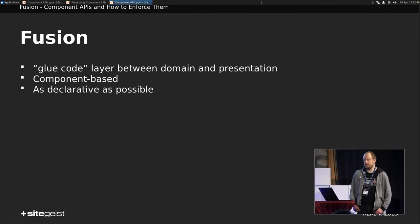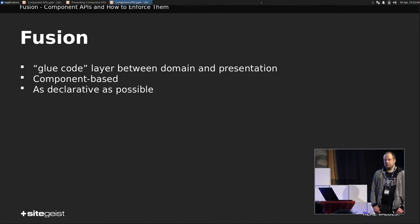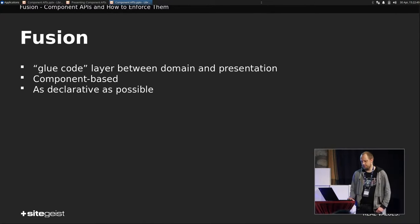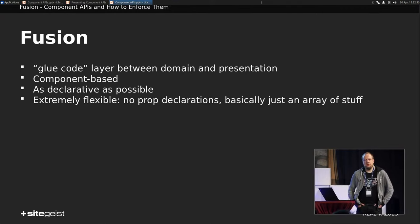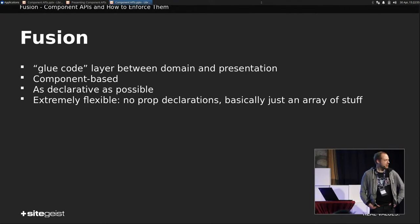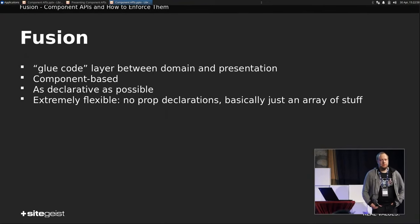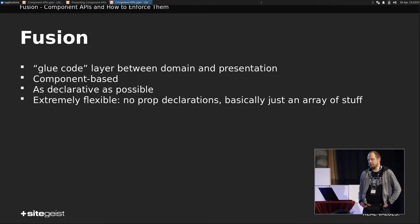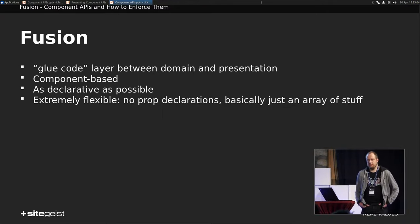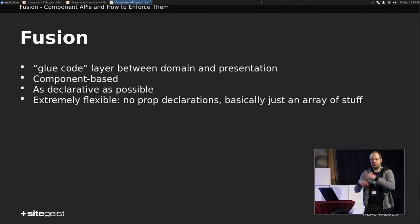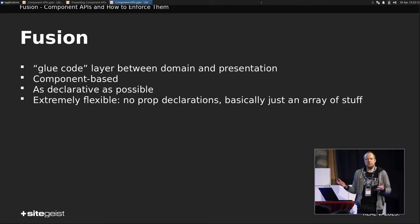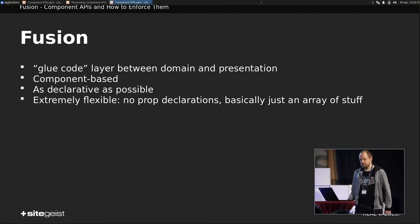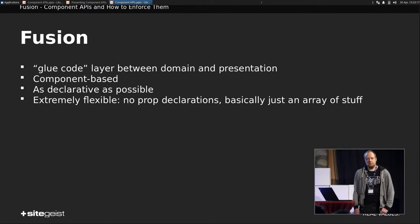So it is, by design, as declarative as possible. What you mainly try to do is map something like key to value, key to value, and be done with it. It is extremely flexible. So for example, if you write a component, then you do not have to declare anything. Basically, you just pass around arrays of stuff. And imagine you would just shuffle all components all over the place, and Fusion would still work and render something. Most probably nothing sensible, but it would still work.